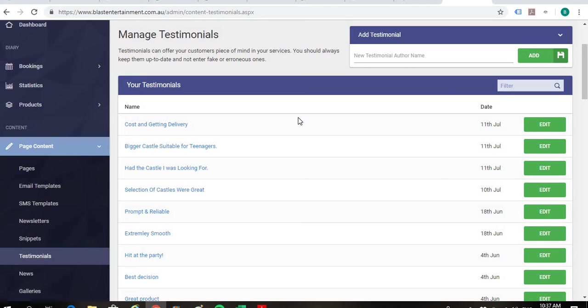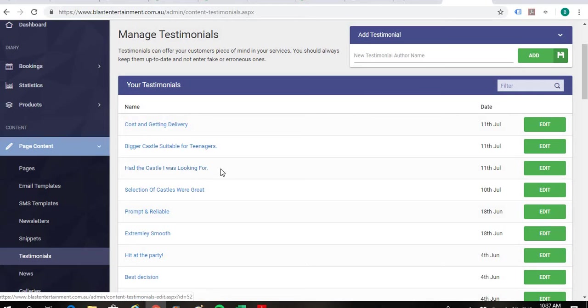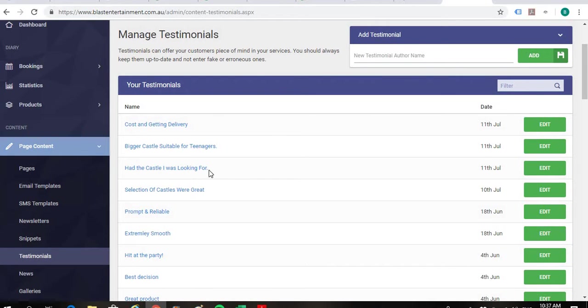And we'll just go through those three that you uploaded. I'll just go through all of them and check over them. And then I think you'll be okay after that. So the first one that you've done is had the castle I was looking for.